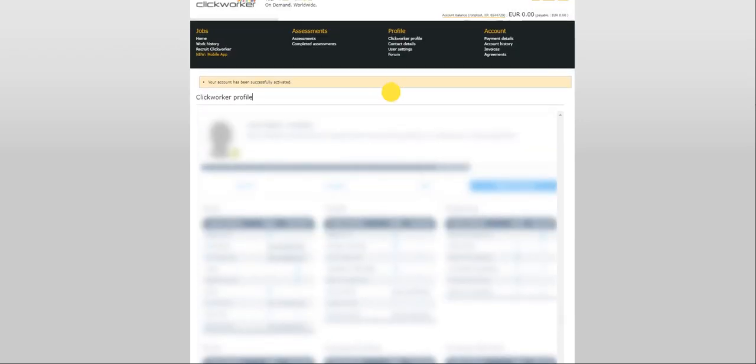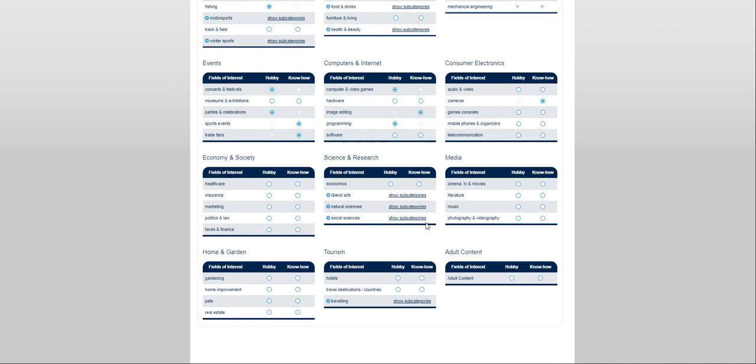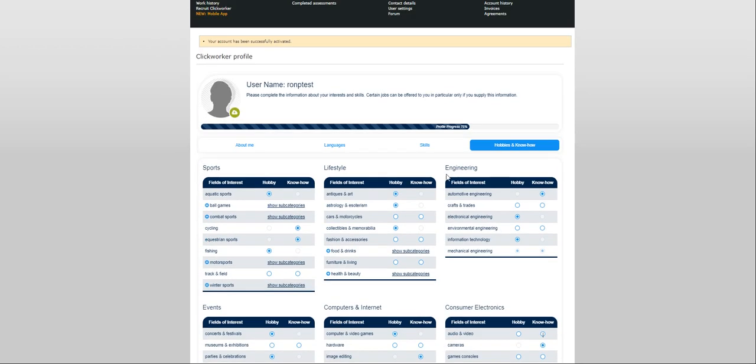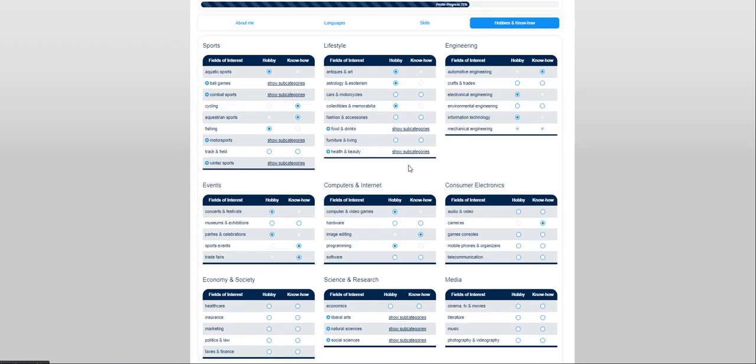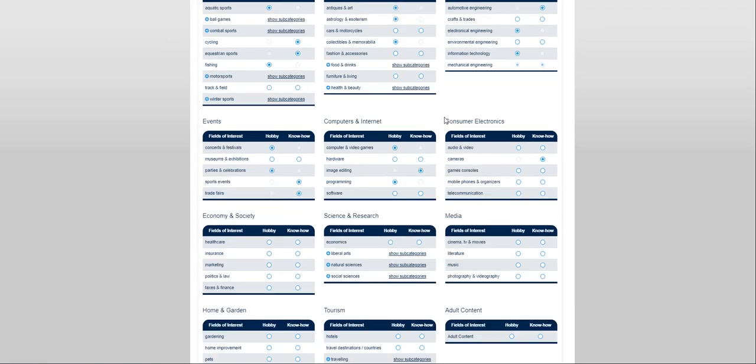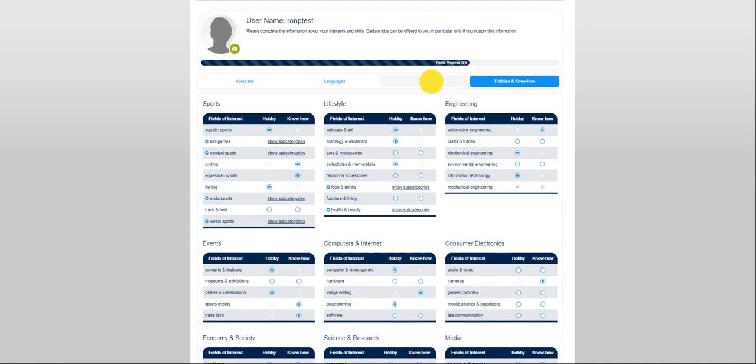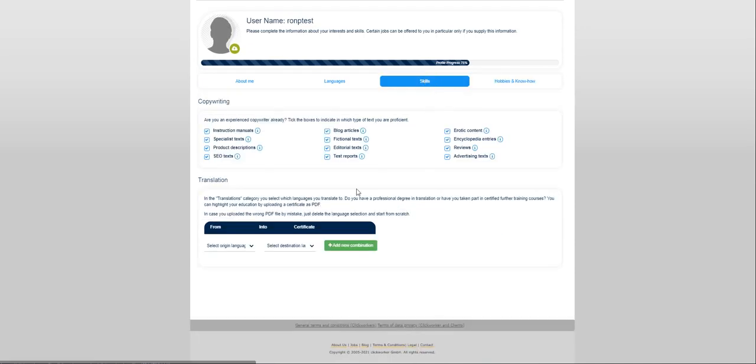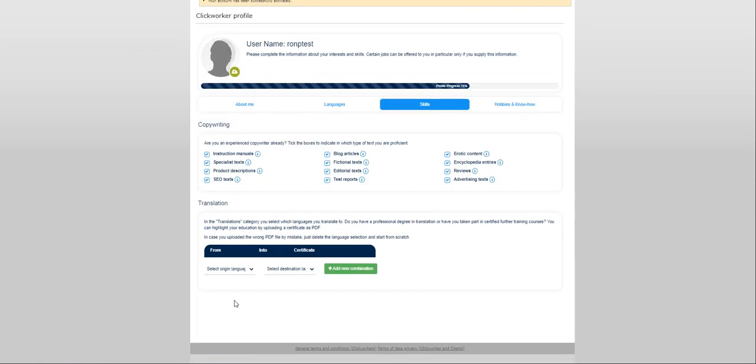And later on, we'll be linking it to your CW account. So, you can only select five areas. Five areas you have know-how in. That's totally fine.